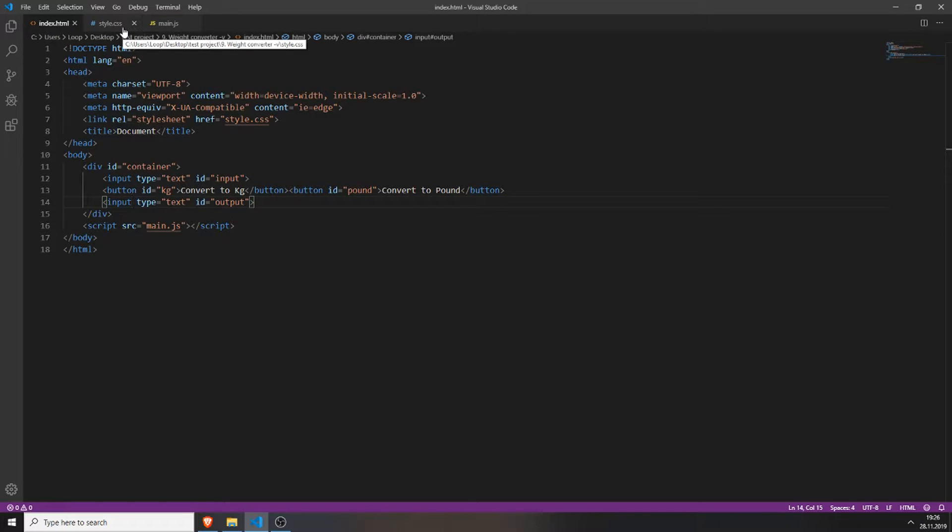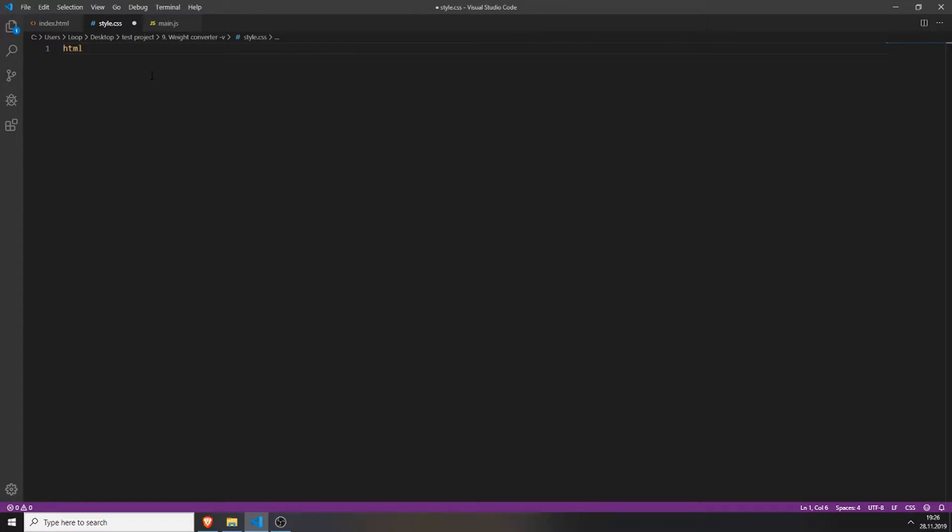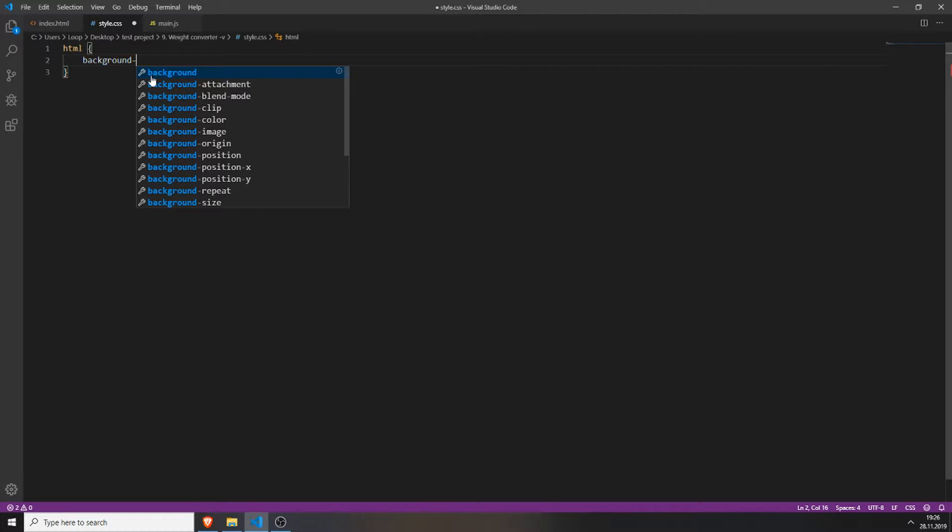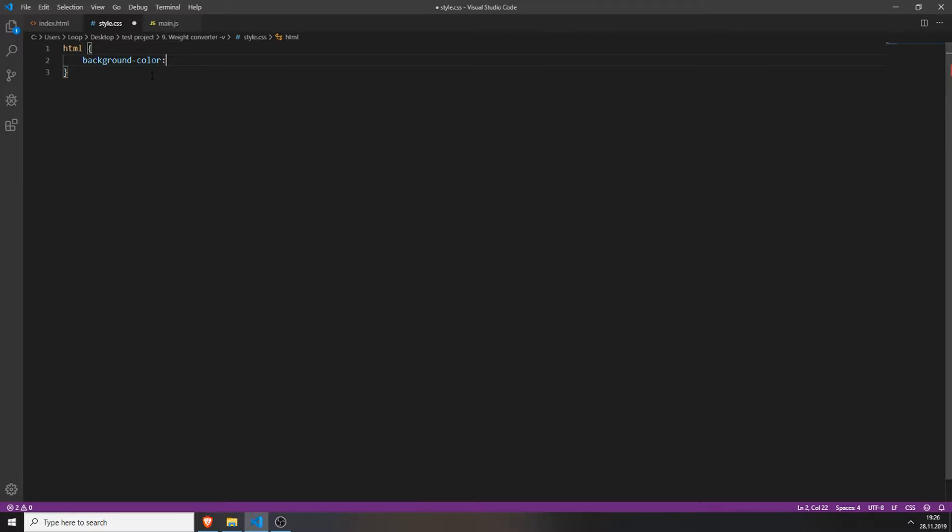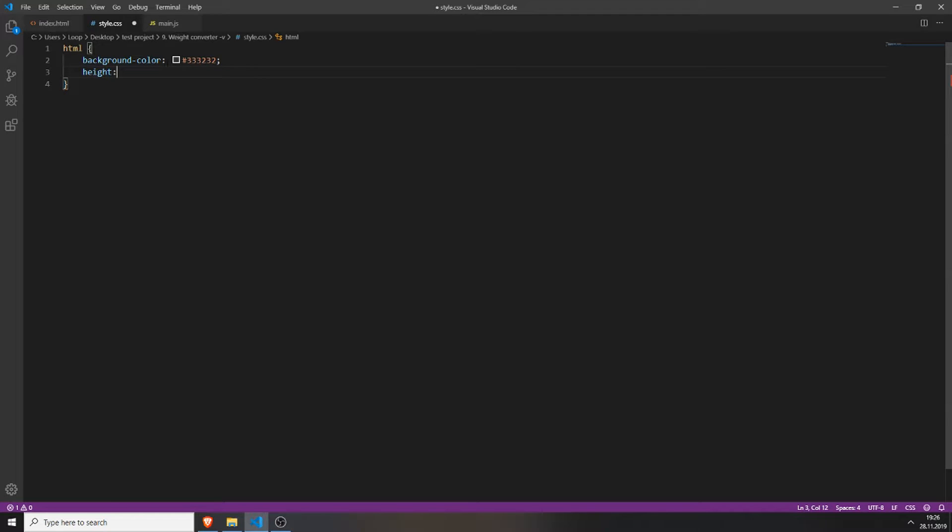Next you will need to style everything. And we will do this by opening our style.css. And first giving our page a background color. A background color of hashtag 332322, which is a dark color. We will set the height to 100%.